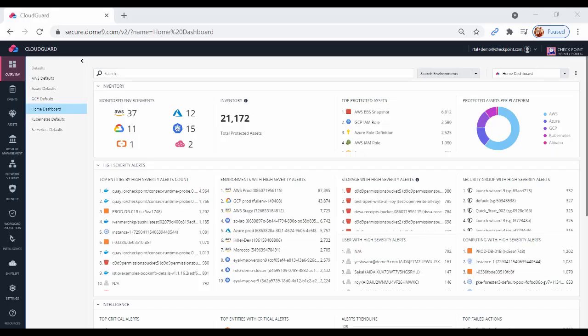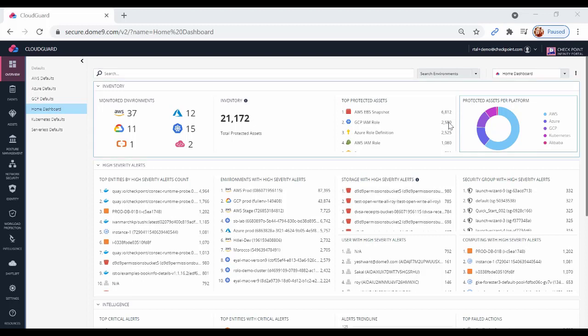This is how to run a compliance assessment on an Azure account with CloudGuard Posture Management. First, open rule sets in CloudGuard in the Posture Management menu.